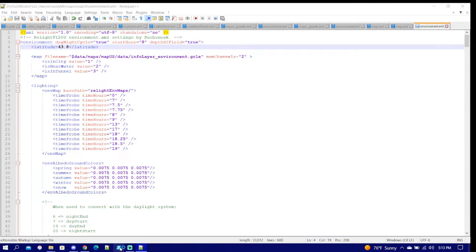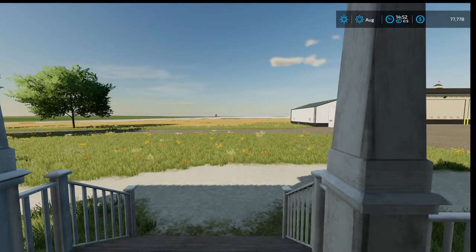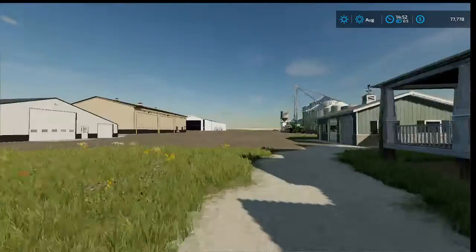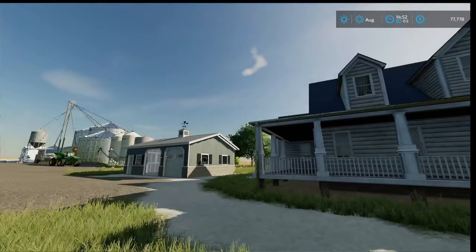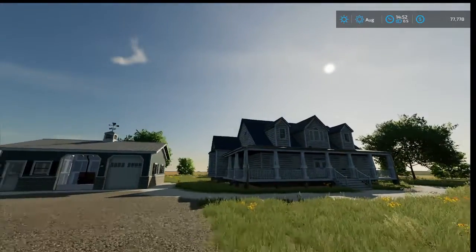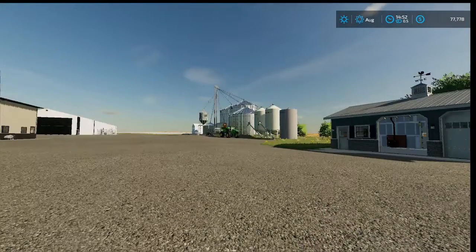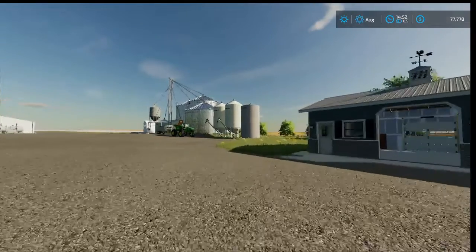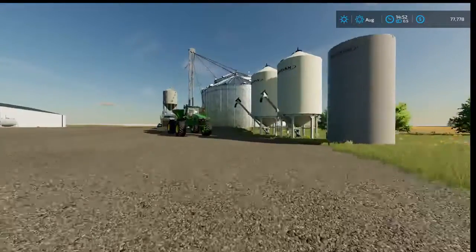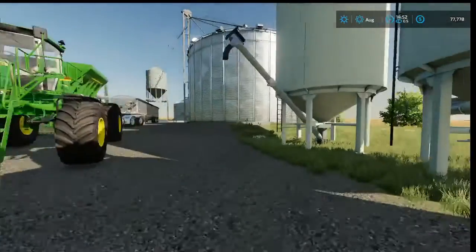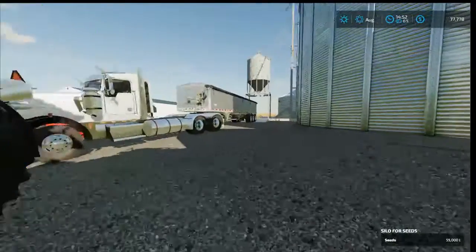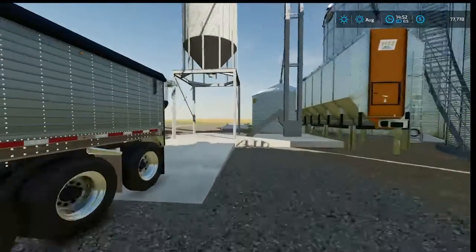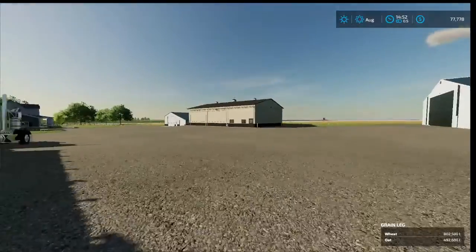Alright guys, now that we're in game I can tell right away relight has worked. Depending on what time of day it is and everything will depend on your brightness - that is the great part. But the other awesome part is the shadows. Look how realistic the shadows are. This is why I use relight.